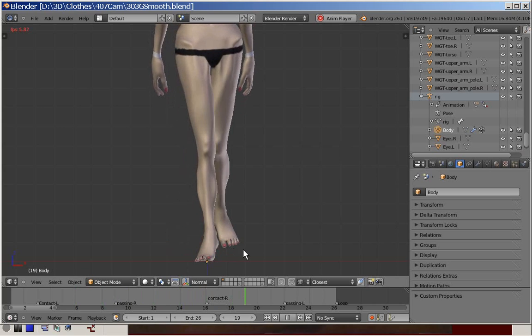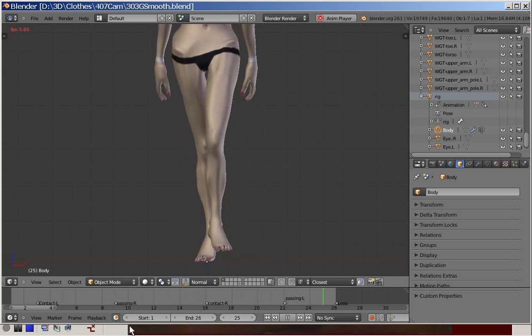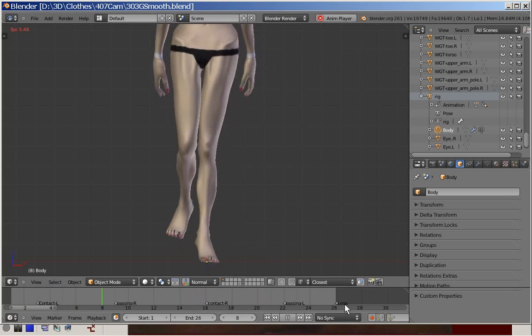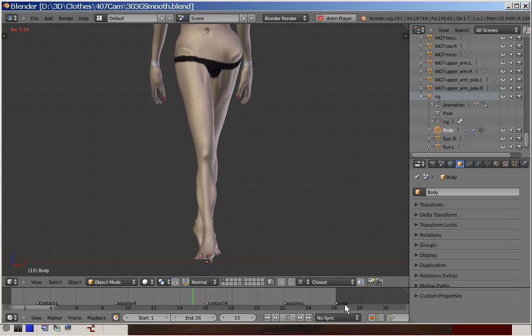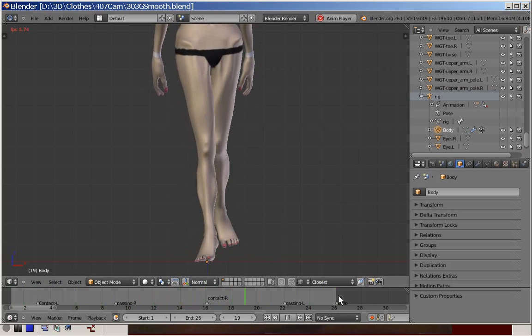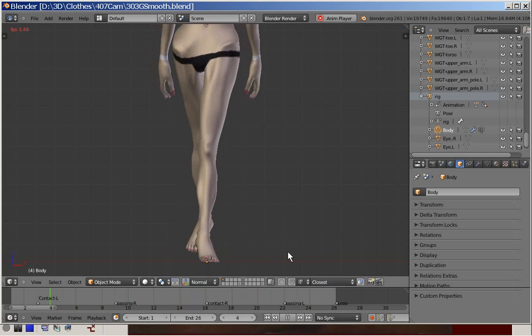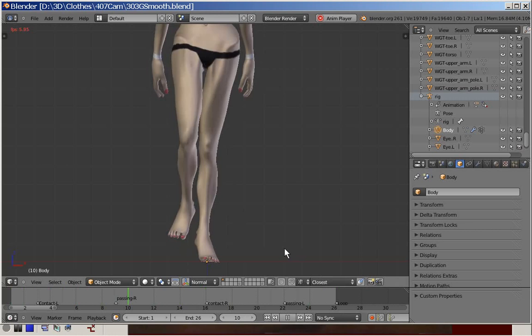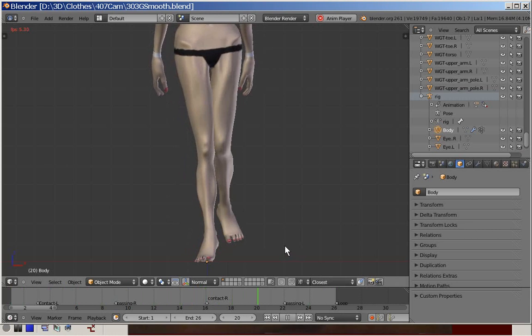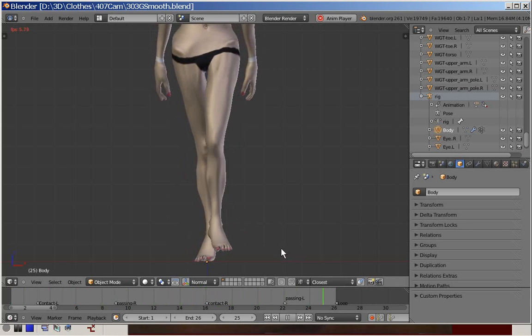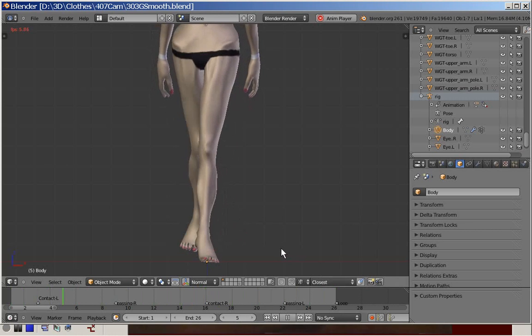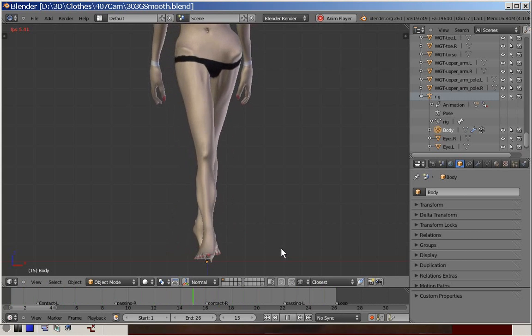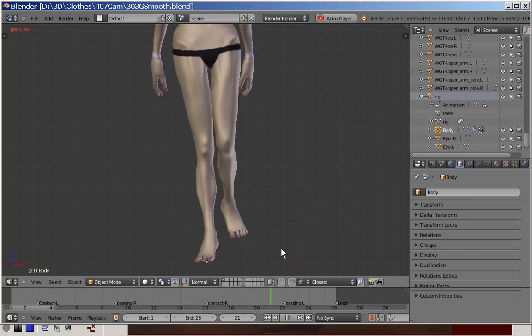The walk cycle is 26 frames long and in the final rendering it is rather fast. This is because the reference video that was used is one of Gucci Joe and these happen to be rather fast.